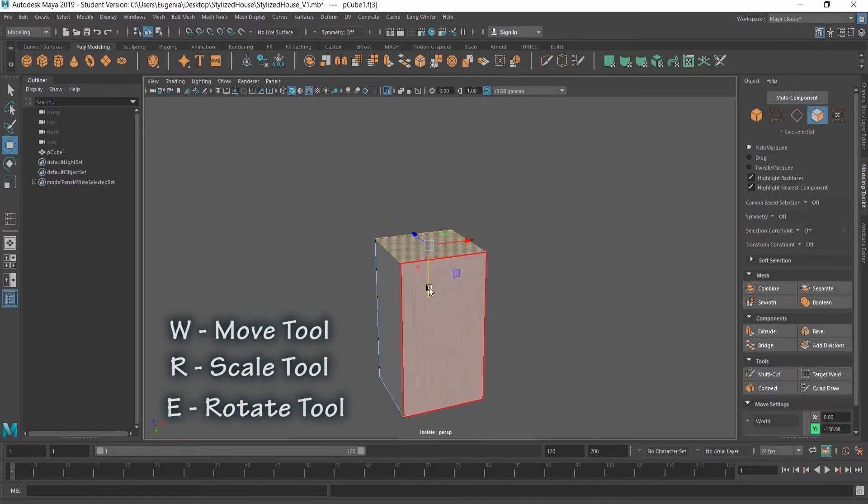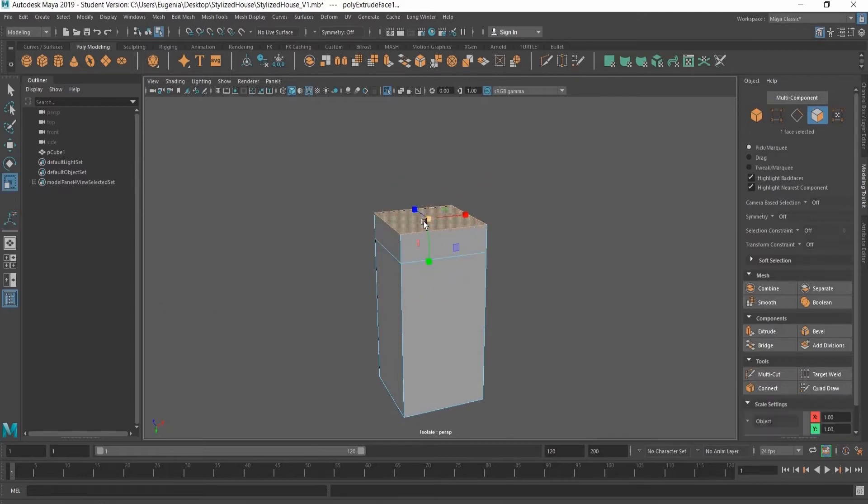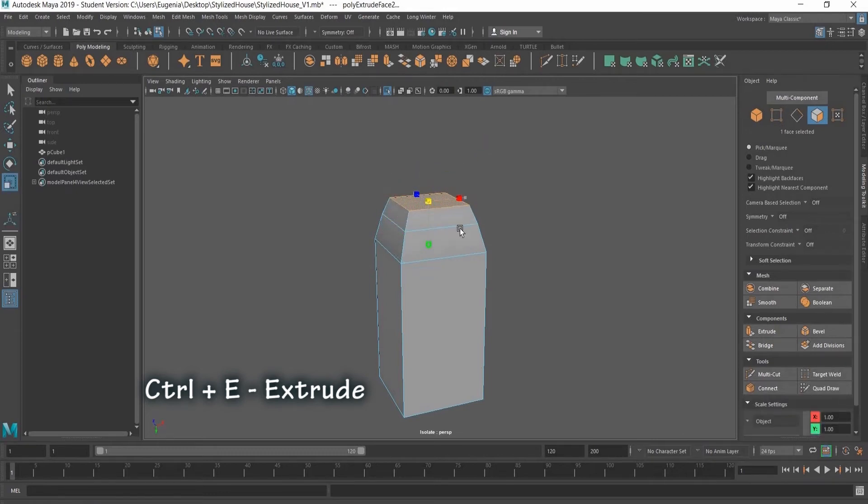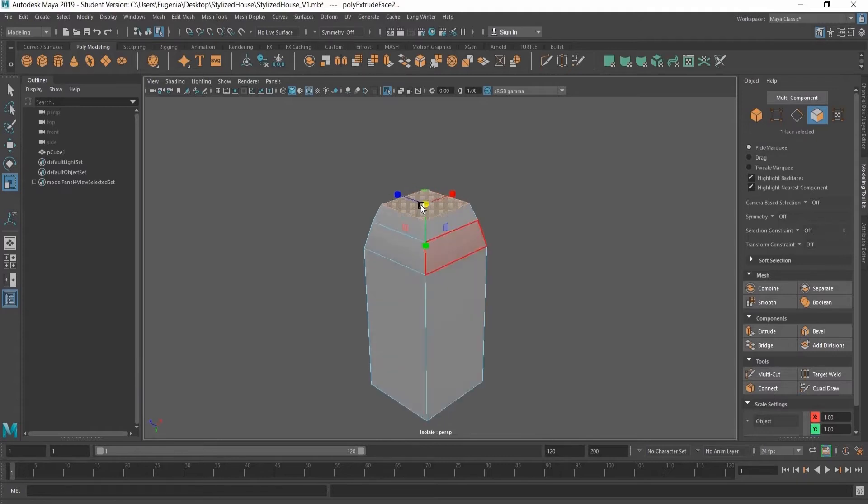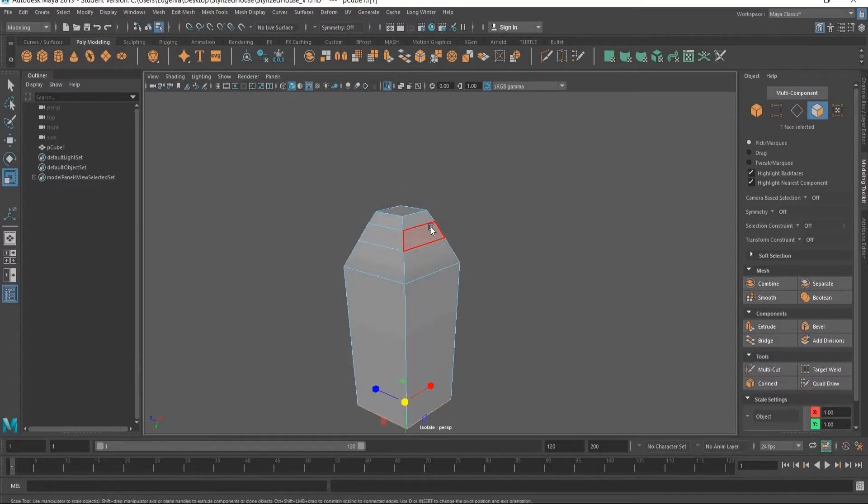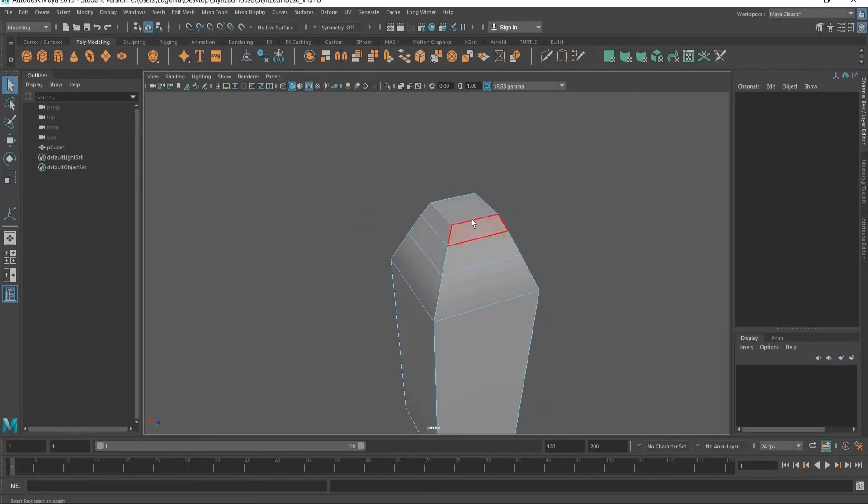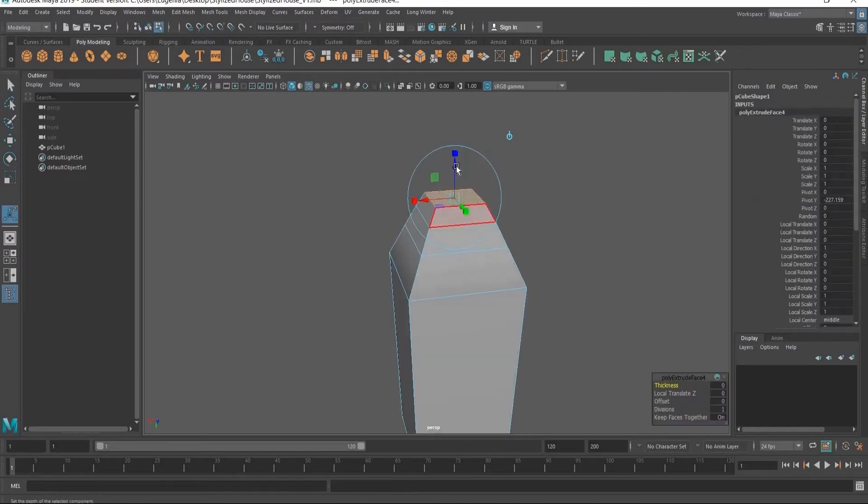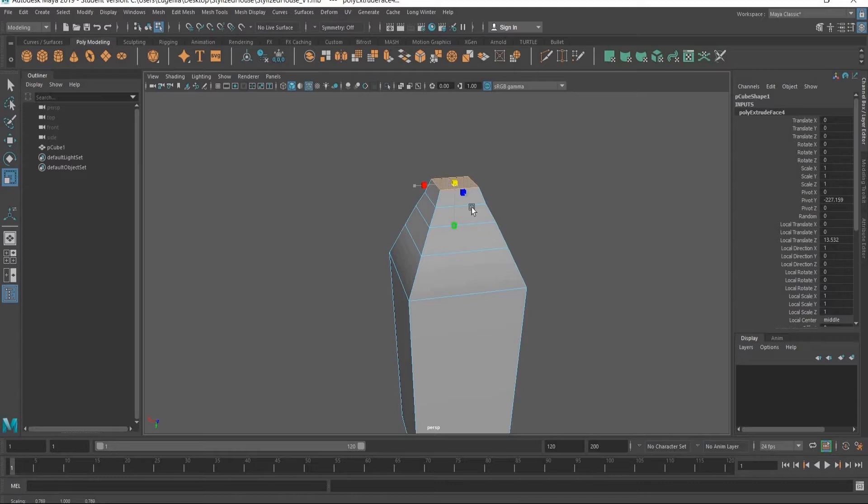Right now I'm selecting the top face and doing a Ctrl+E to extrude the top face, translate it up and scale it to get a little house shape going. I'll extrude the top face one more time and scale it down.